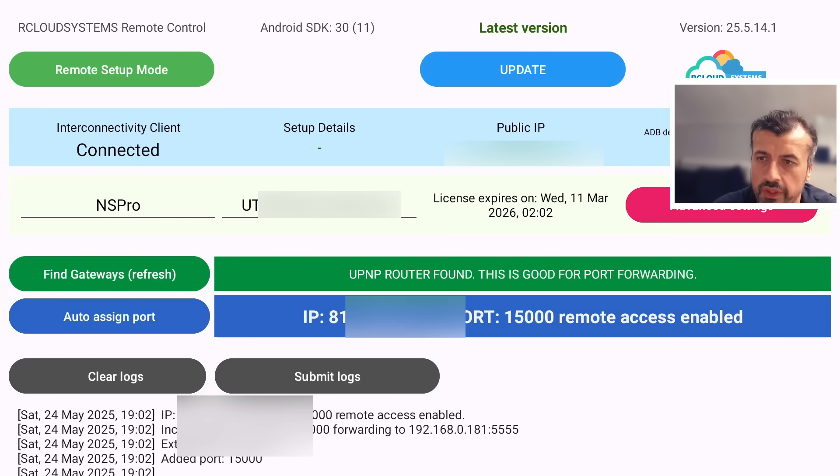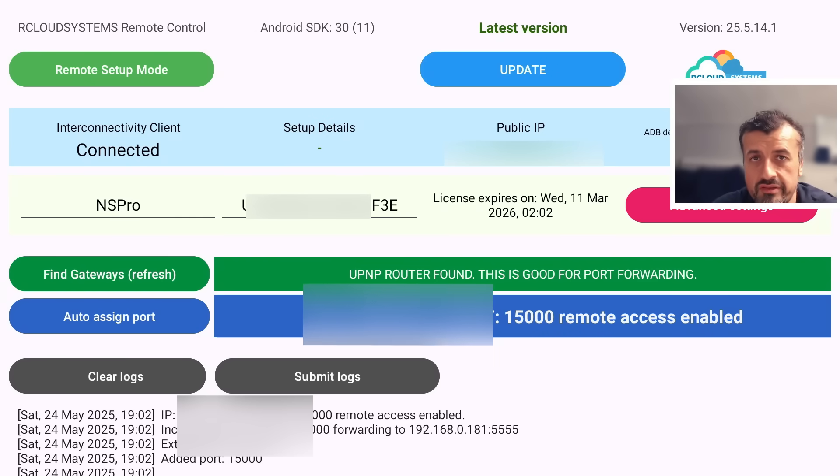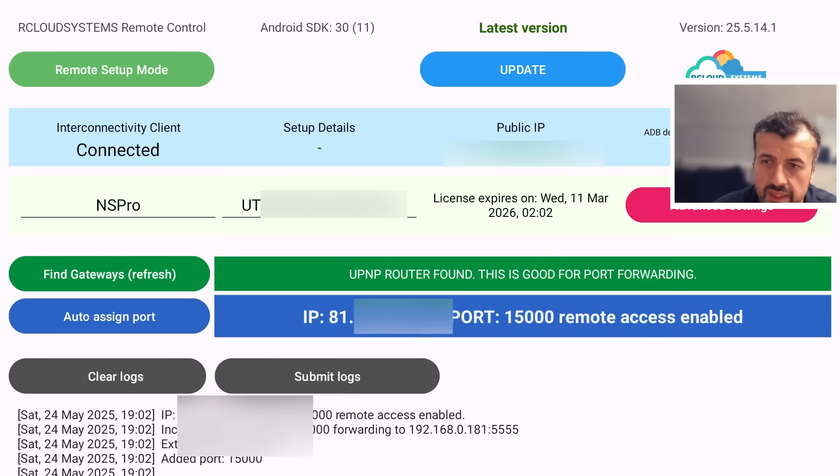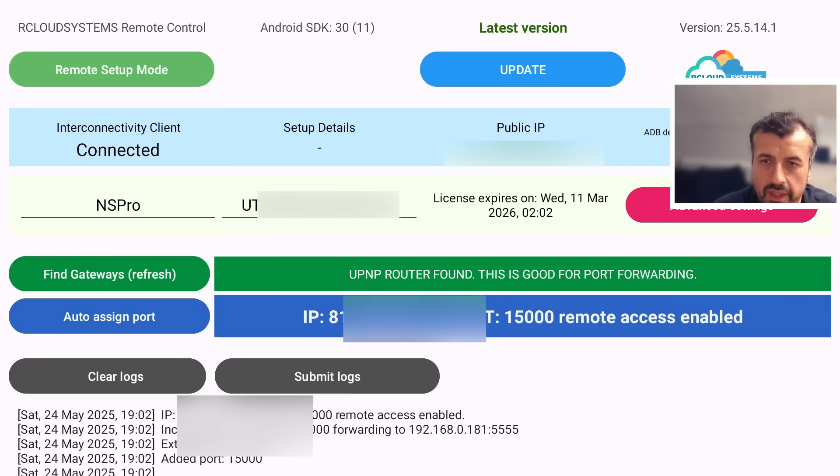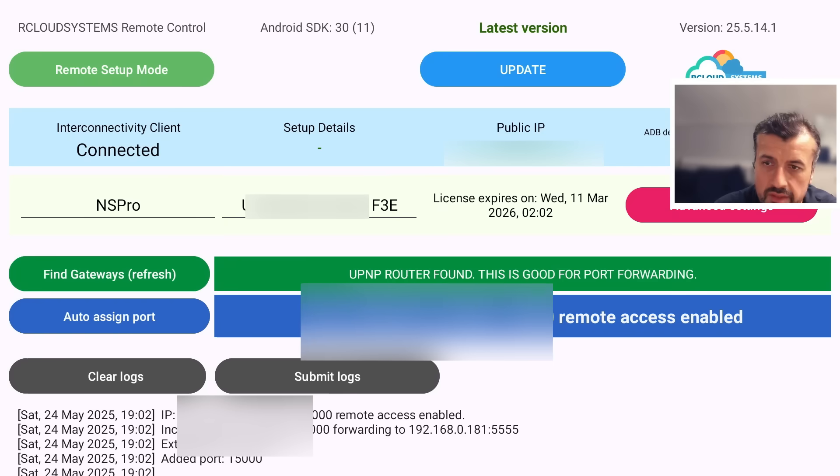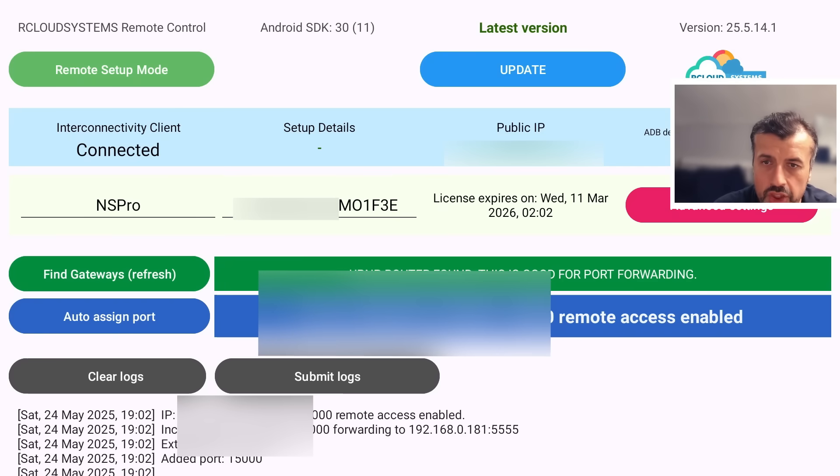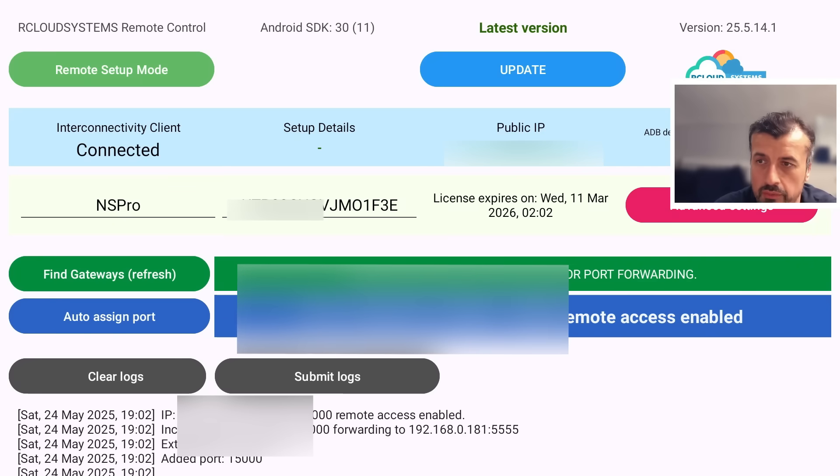And now jumping back to my Shield, we can see we've got the license key added there automatically. We can see the device now has the correct name NS Pro, and we get a message that it's got my external IP there and it's telling me the remote access is now enabled. So it doesn't matter where I am on the internet, as long as I have a valid internet connection I should be able to connect in and remote control my NVIDIA Shield.